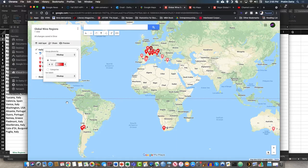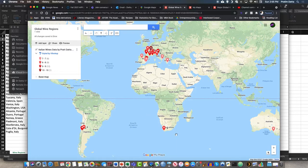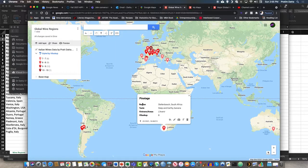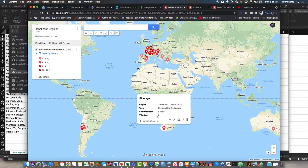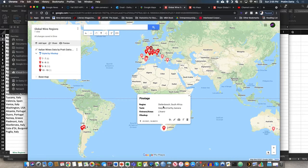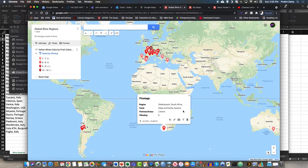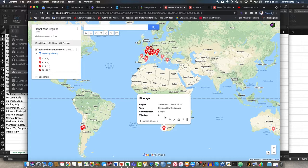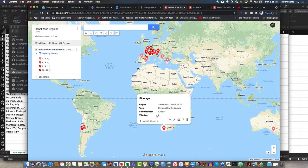So we could easily do that and now when you click on something it tells you the body - I should have called it body out here - Stellenbosch, South Africa, deep and earthy, banana flavor, one of the vintners out there is La Venue and the body is about 8.